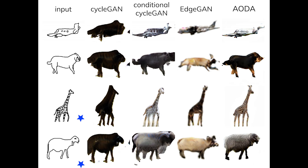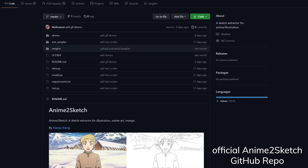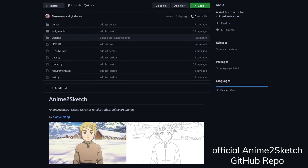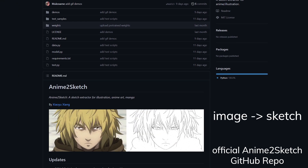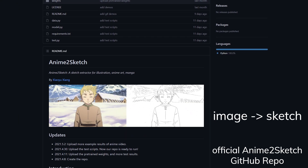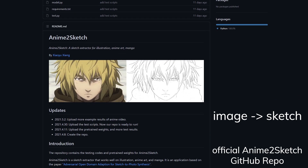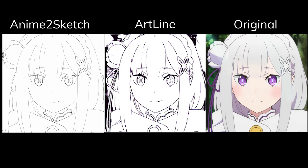And it worked surprisingly well, in both sketch-to-image and image-to-sketch synthesis. So anime-to-sketch basically utilizes the image-to-sketch process to extract the sketches of anime scenes, and produces a sketch-like outline while Artline does not.